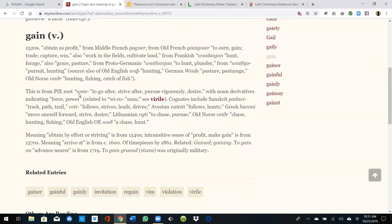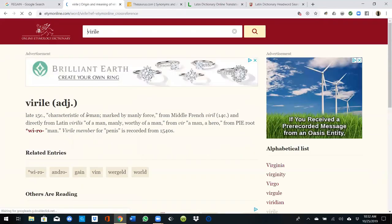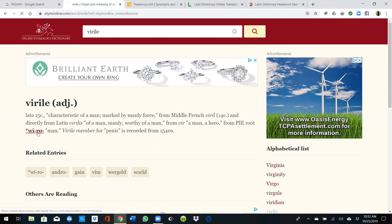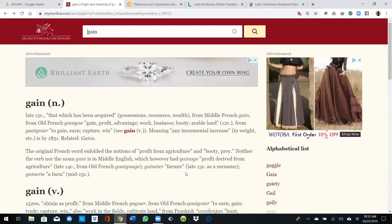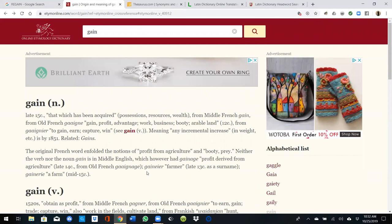The Proto-Indo-European root is W-E-I-E — 'to go after, strive after, pursue, desire.' Noun derivatives indicating force and power. Related to 'viral' — 'characteristic of a man marked by manly force; hero.' We'll say 'gain' means to acquire something.